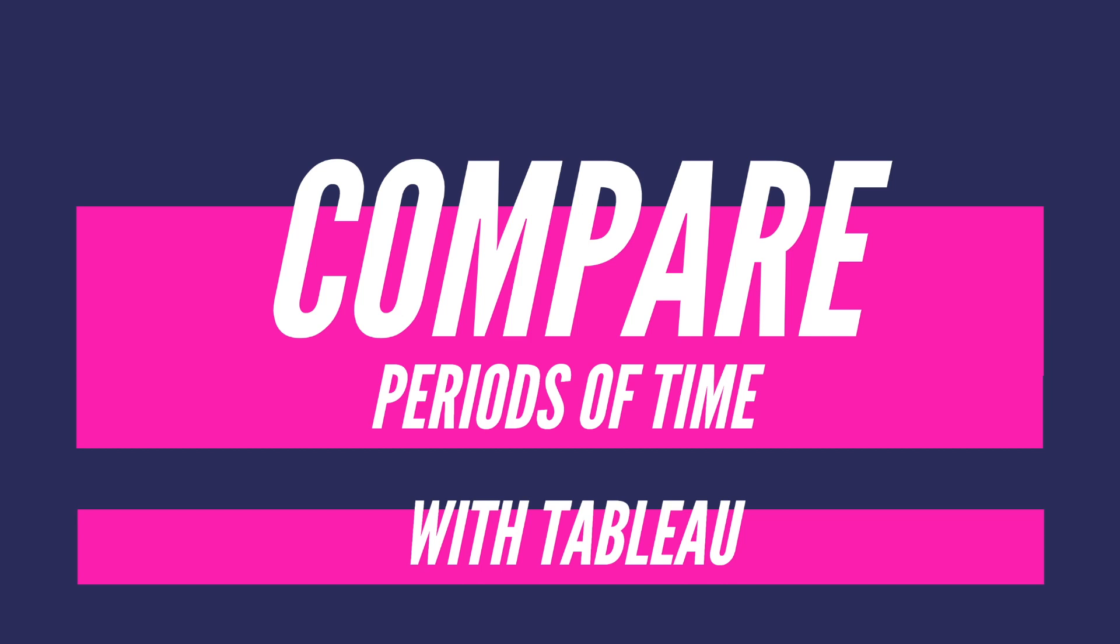Hi everyone, welcome to another video. Today I would like to show you how to compare two periods of time in Tableau.